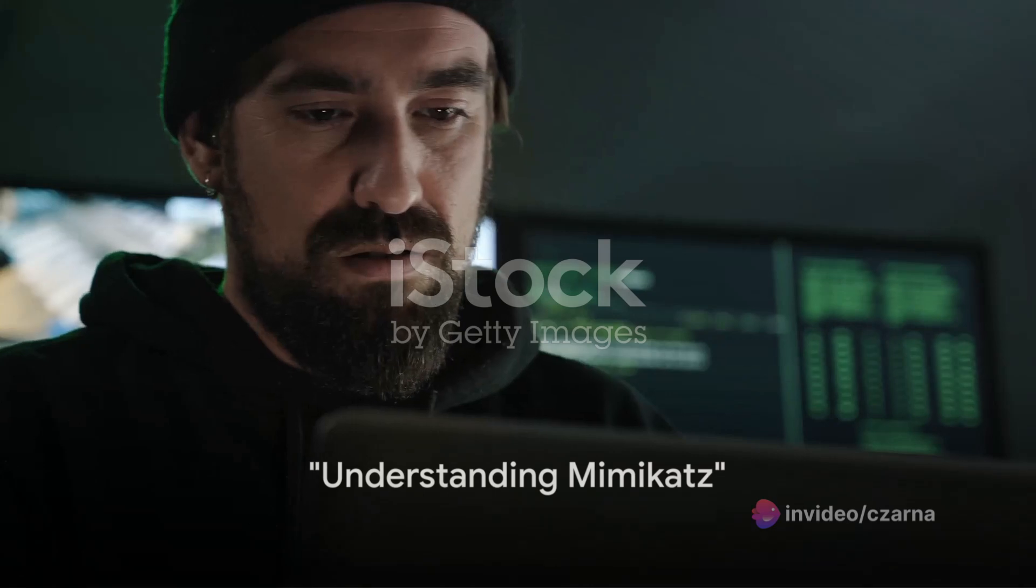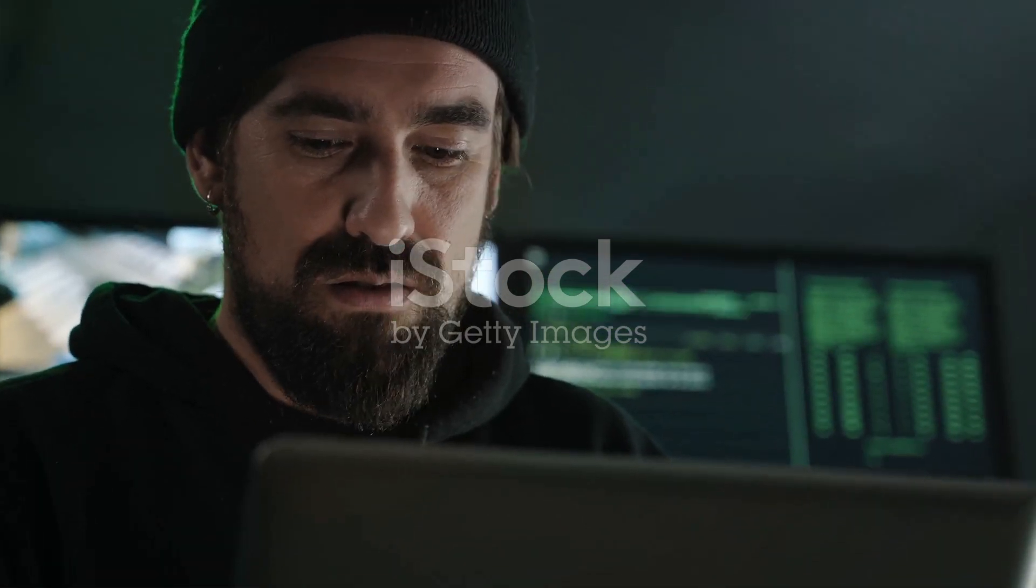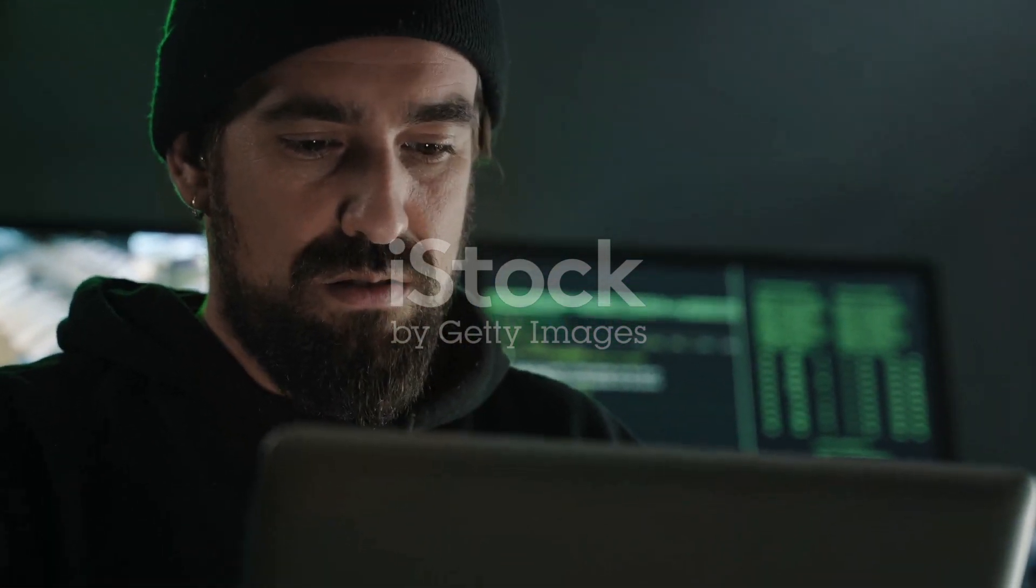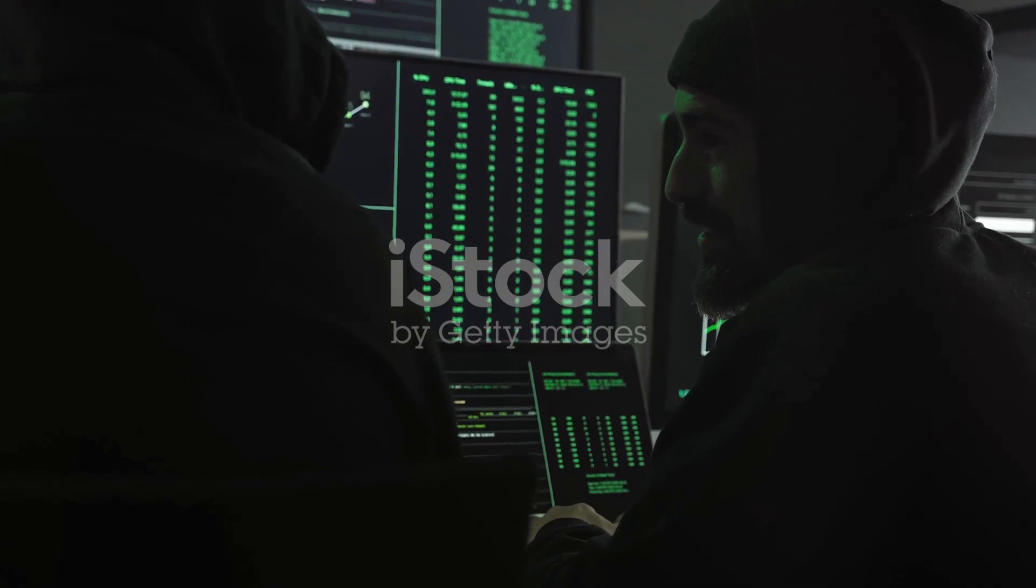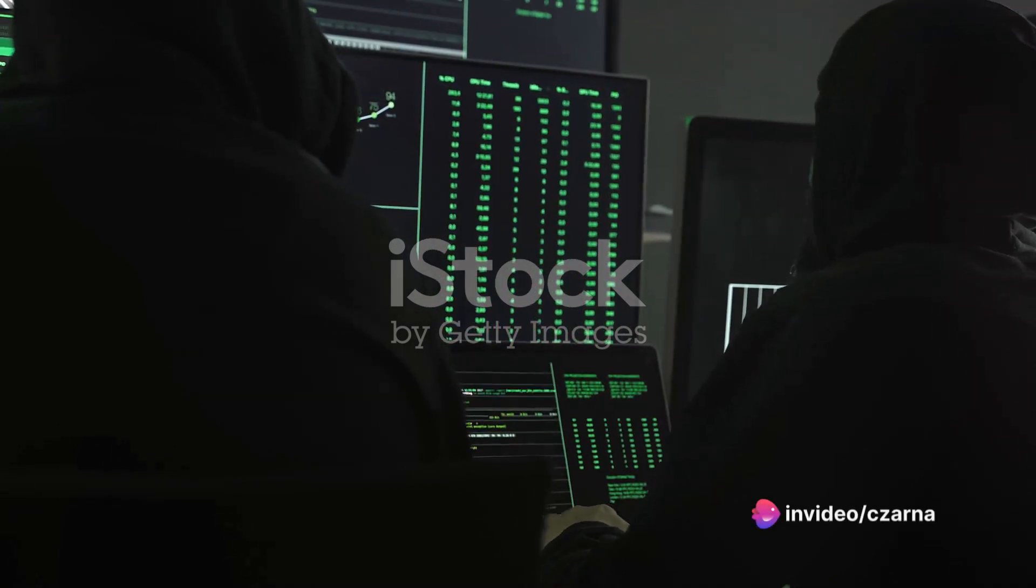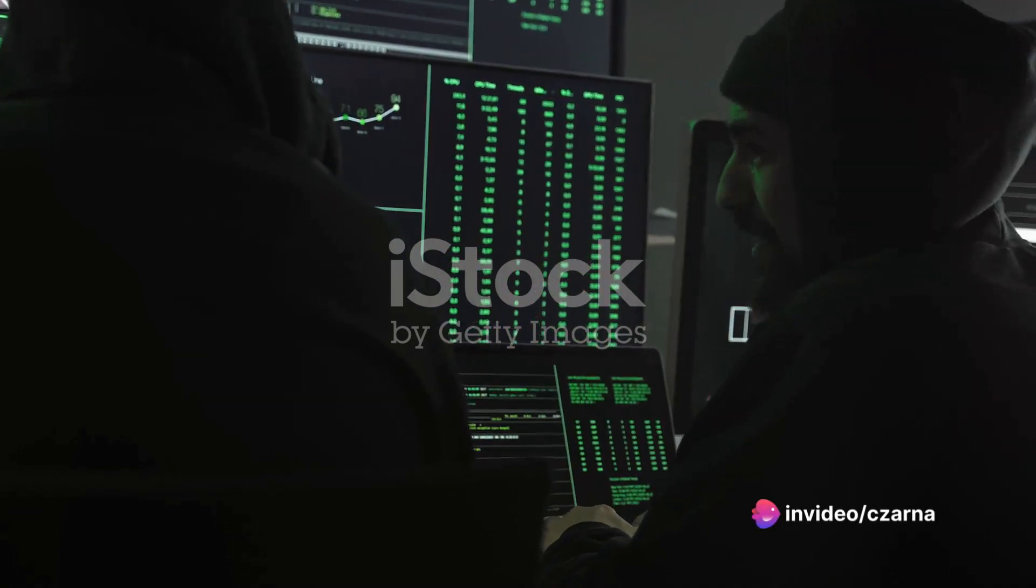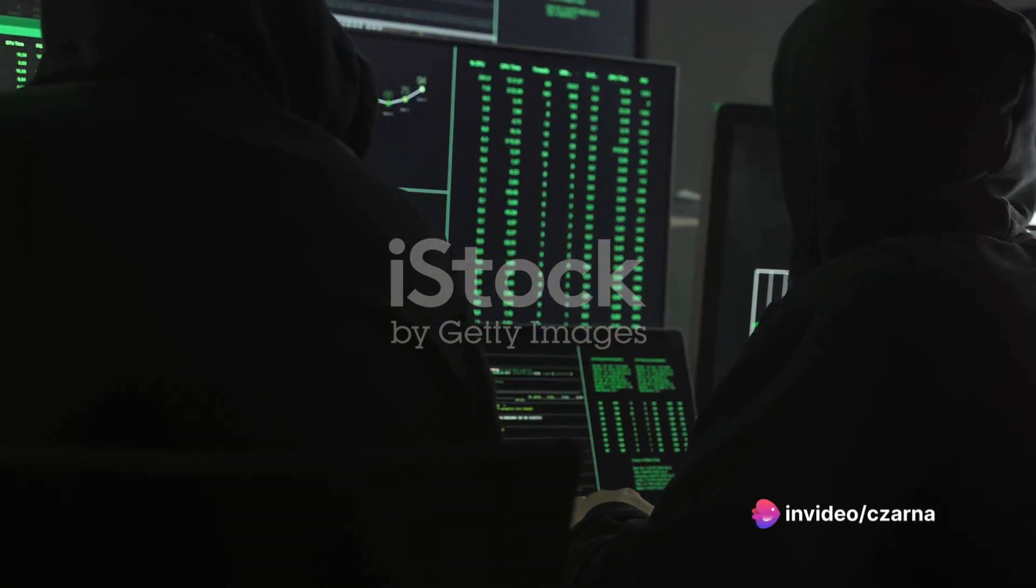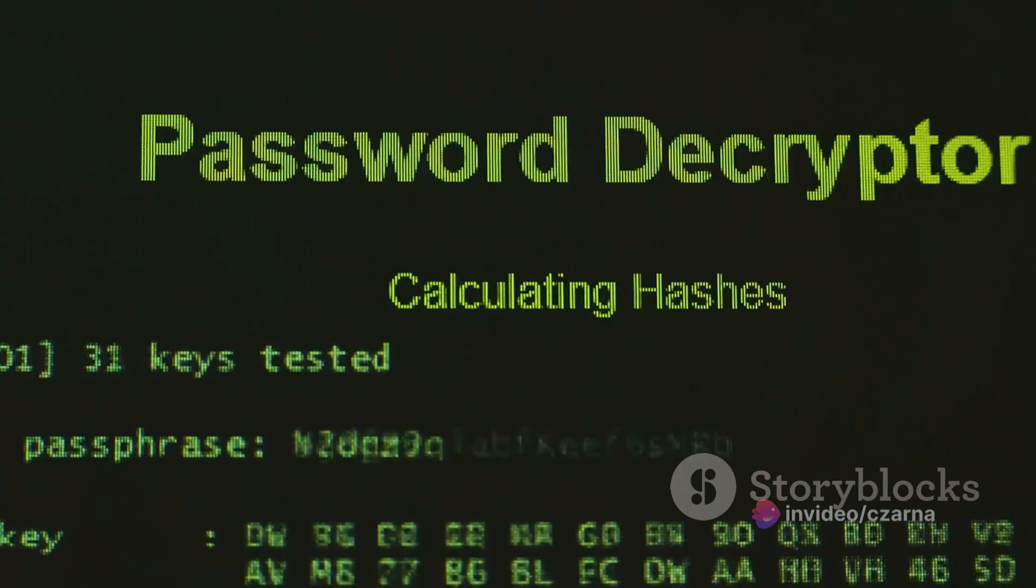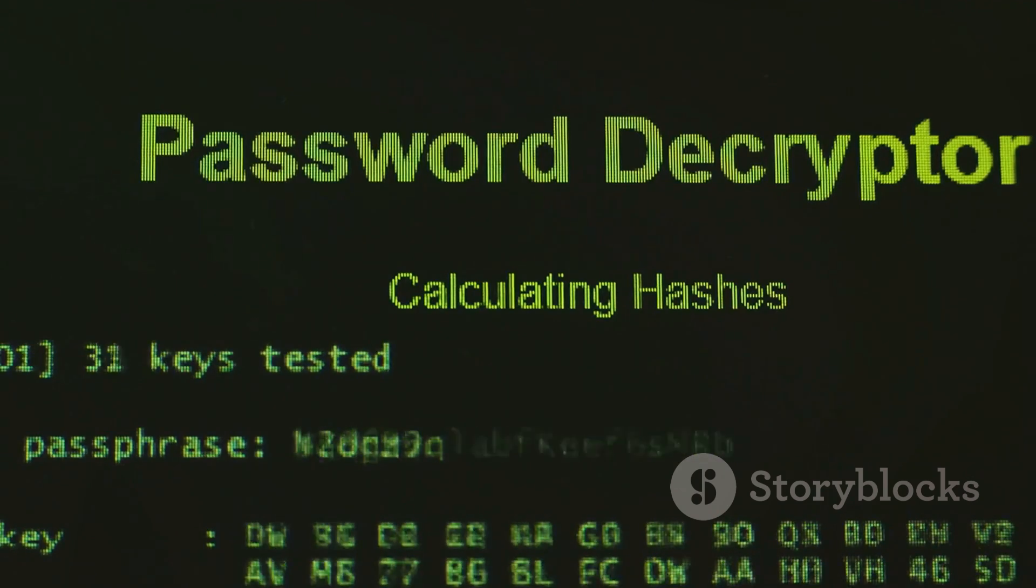In the realm of cybersecurity, Mimikatz is a well-known post-exploitation tool. It's like the Swiss Army knife for anyone who wants to test the security of their system, or unfortunately for those with more malicious motives. It's capable of extracting plain text passwords, hash, PINs and Kerberos tickets from memory.